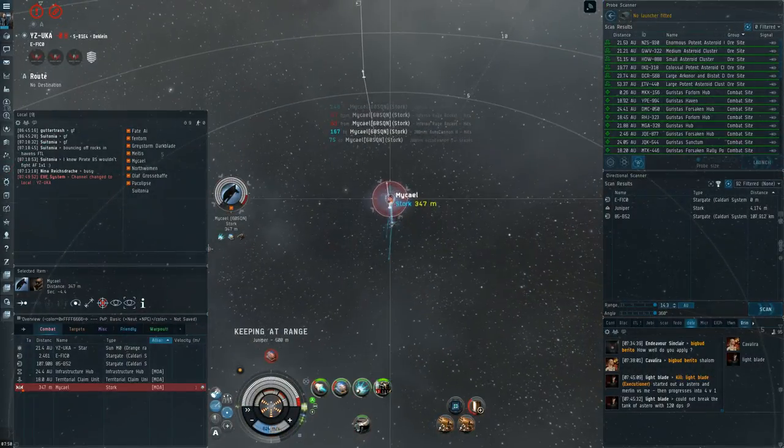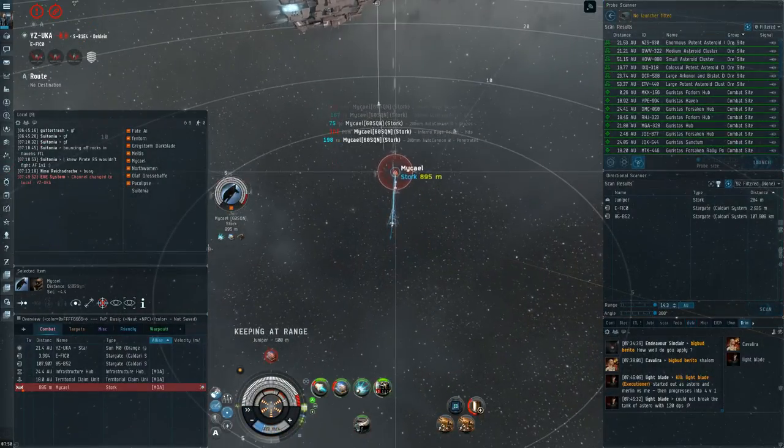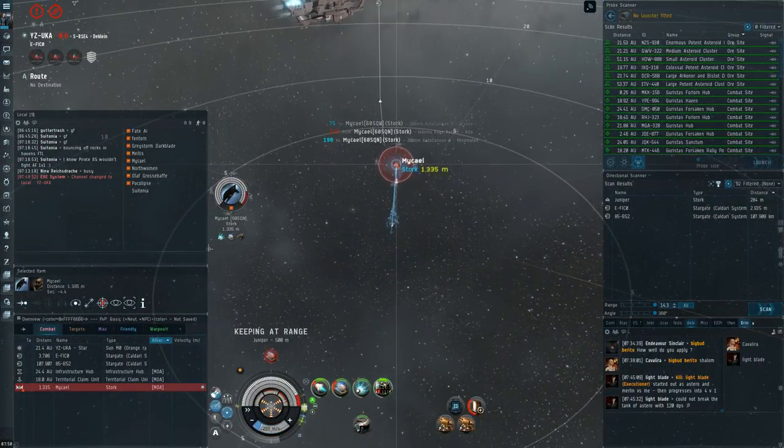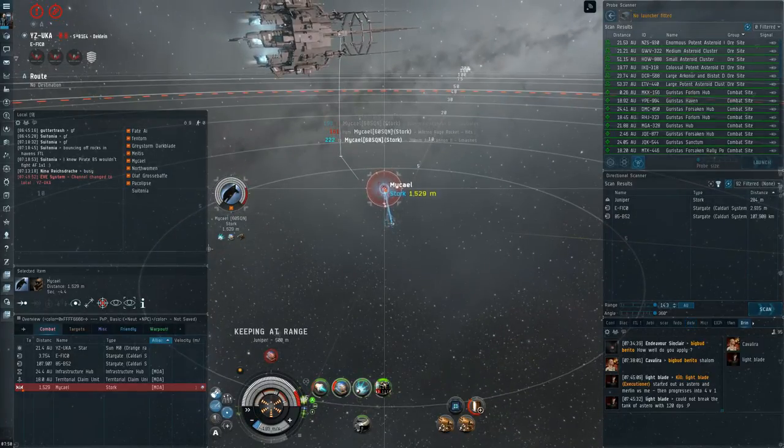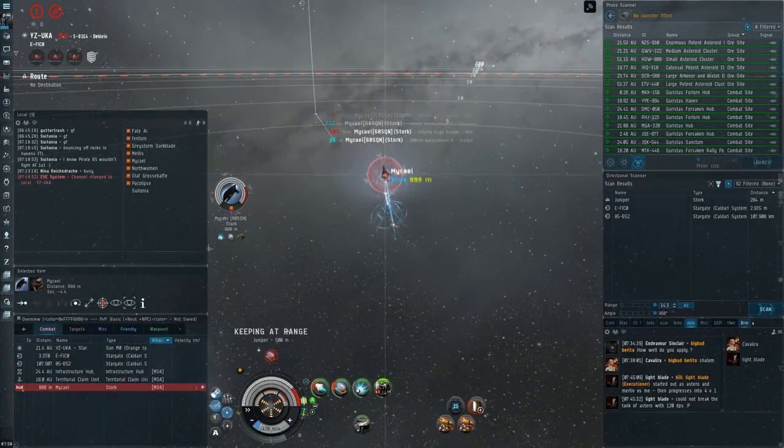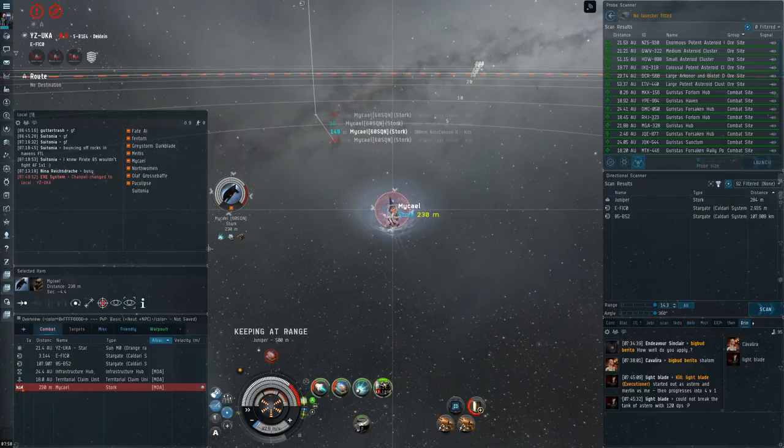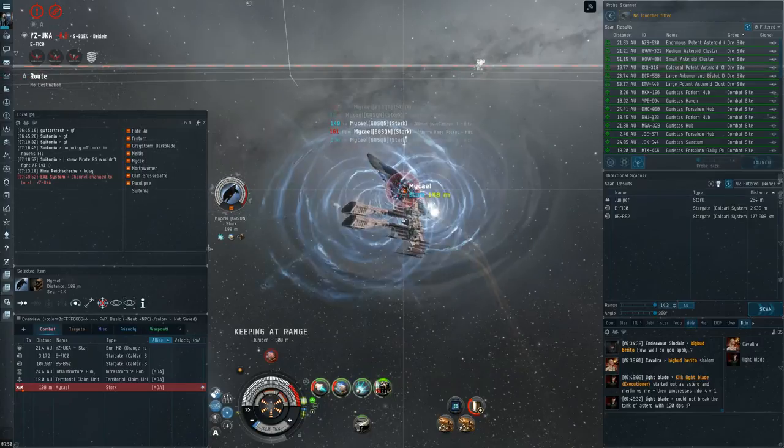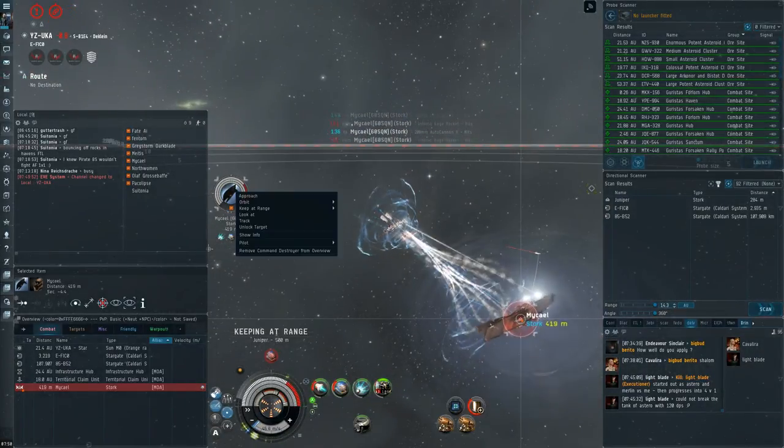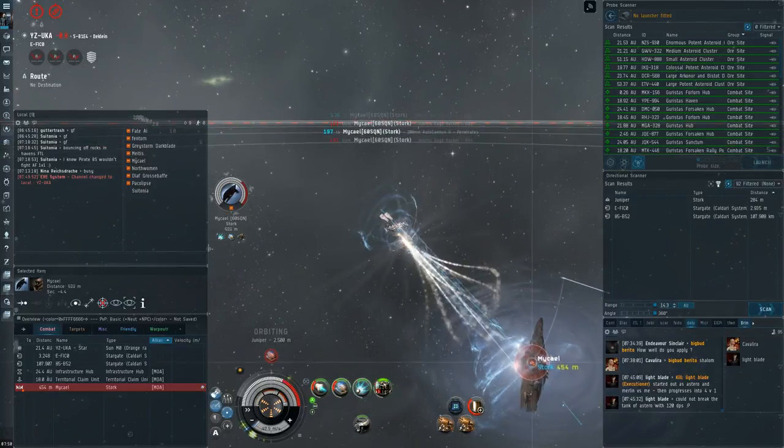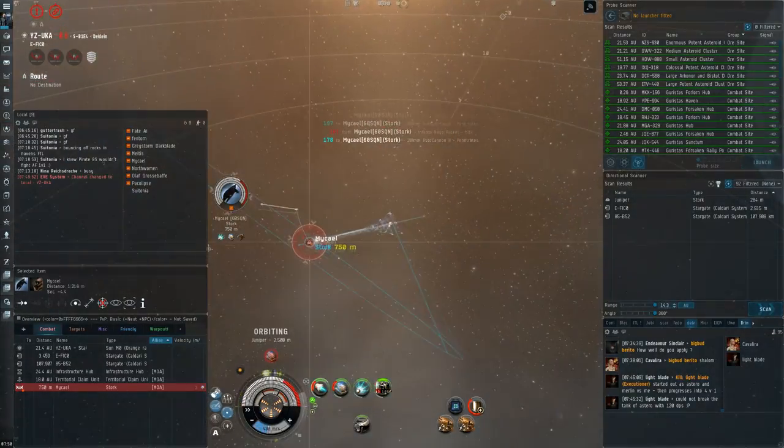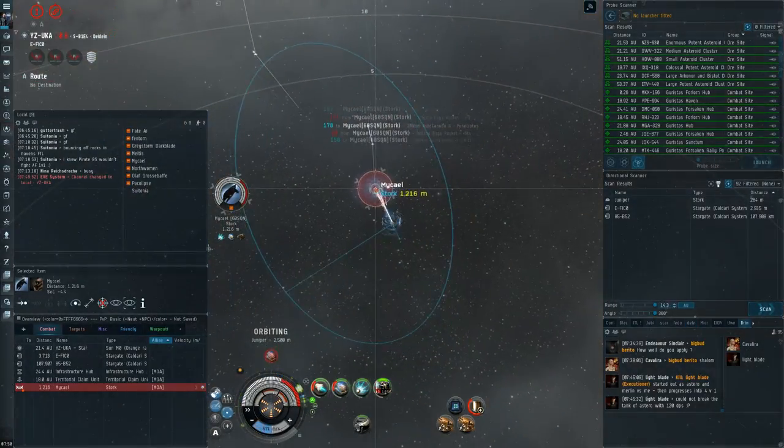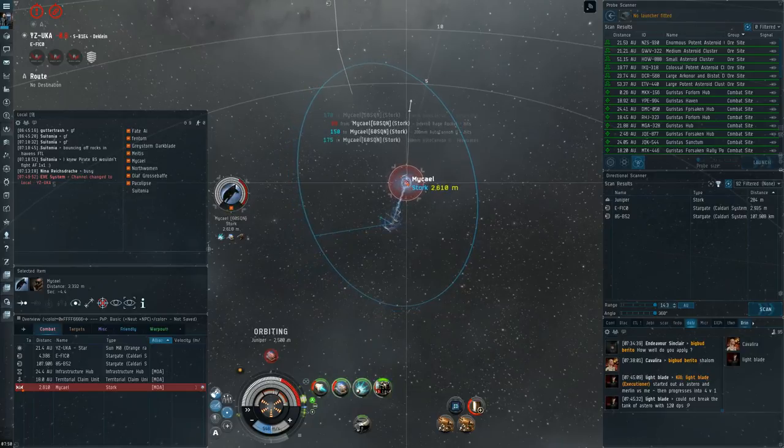So I notice he doesn't have a web and he's using Rage here. And I'm quite conflicted on what I want to do. At the start, I'm just kind of sitting on him at zero, which I think is where I actually had to be. This guy actually ended up being a shield power relay fit. You can see that he's kind of passive tanking a bit.